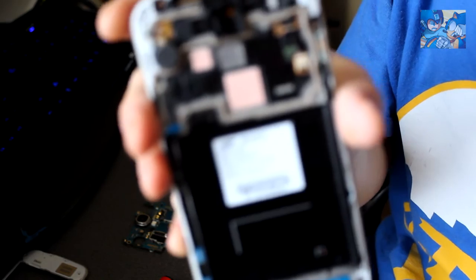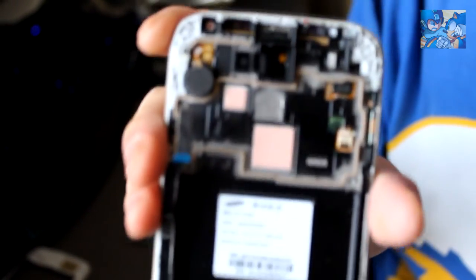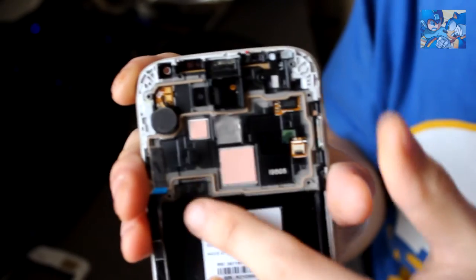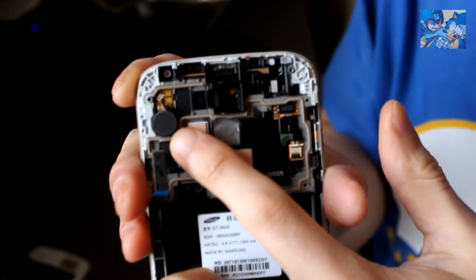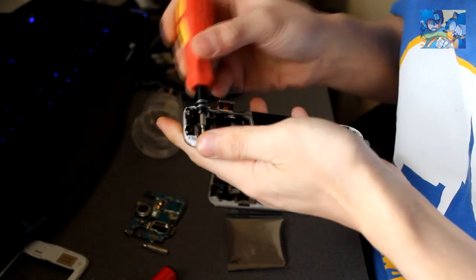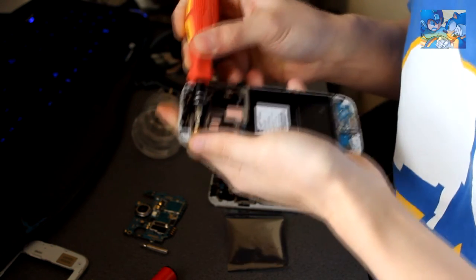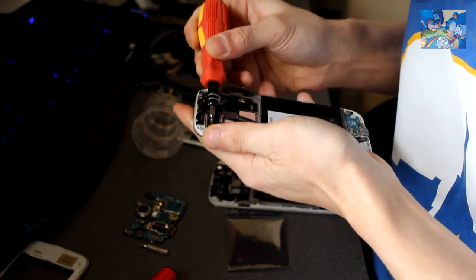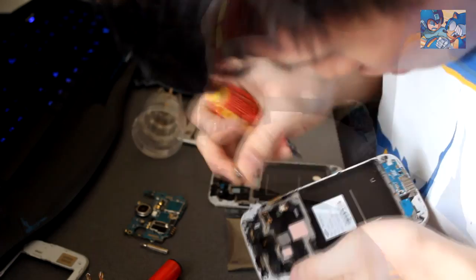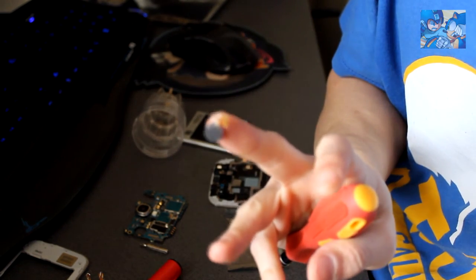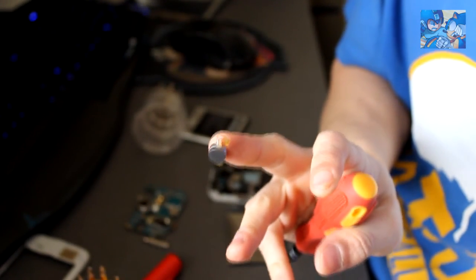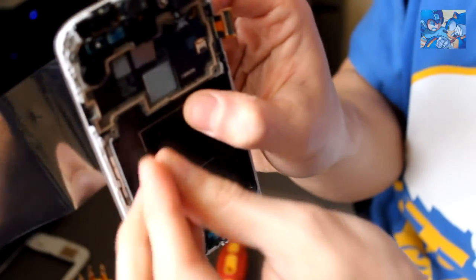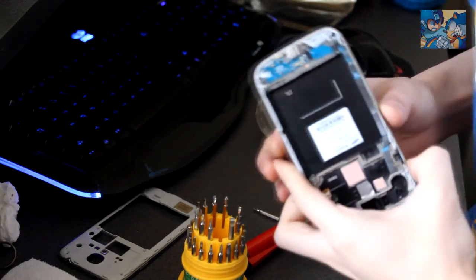Next we want to take out the vibration motor from the old digitizer, which is right here. There are two little connectors - just want to get the smallest flathead you can find and slowly pop it out. There we go. This has a self-adhesive back on it, and now we just want to put it back in here and stick it back on.